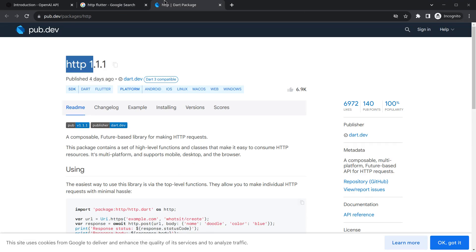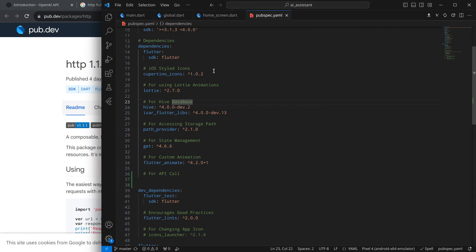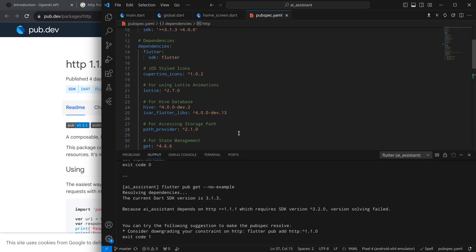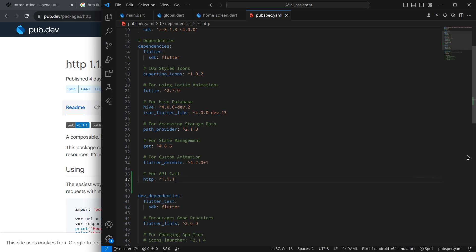Copy this package and move to VS Code. Inside the dependencies, simply import this package for the API call and press Ctrl+S. As you can see, it's throwing an error that the current Dart SDK uses HTTP 1.1.0 and you are using 1.1, so I can just reduce this version to 1.10 and press Ctrl+S again.